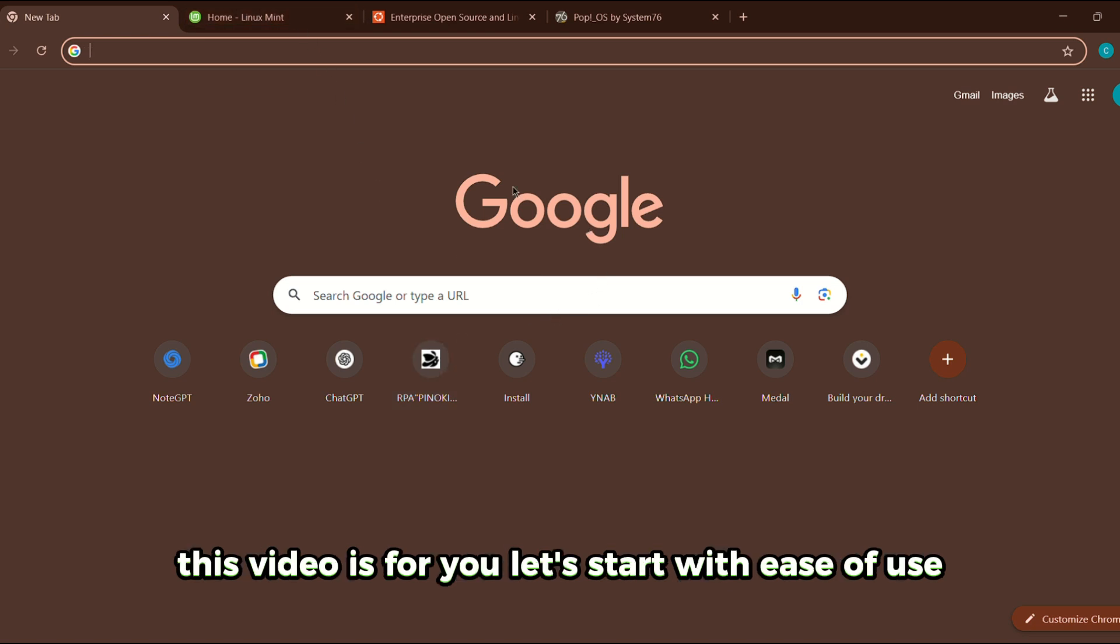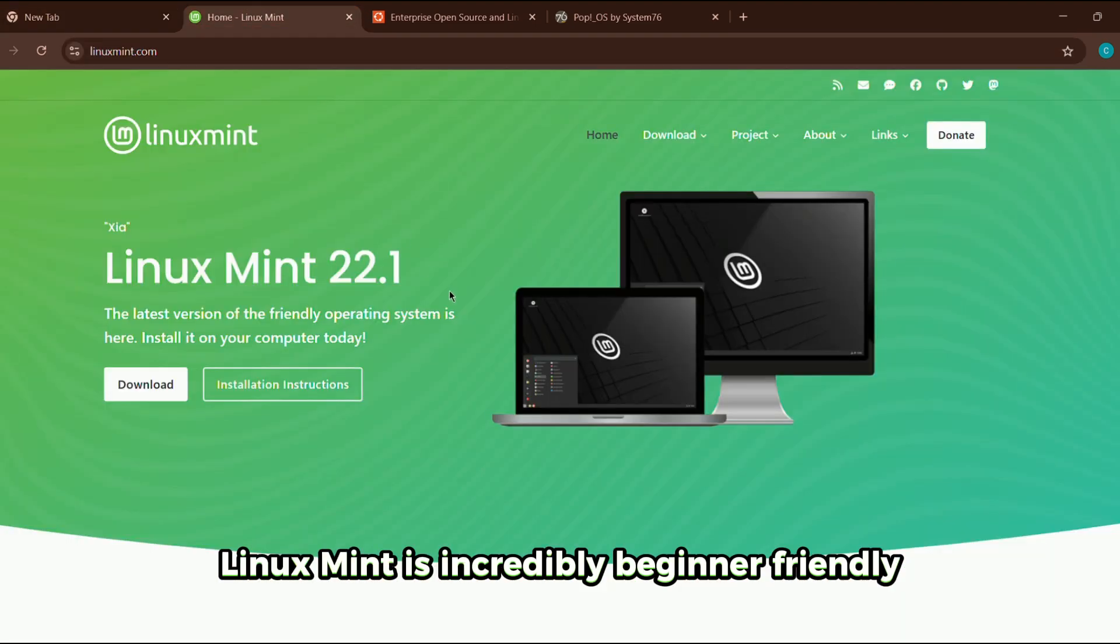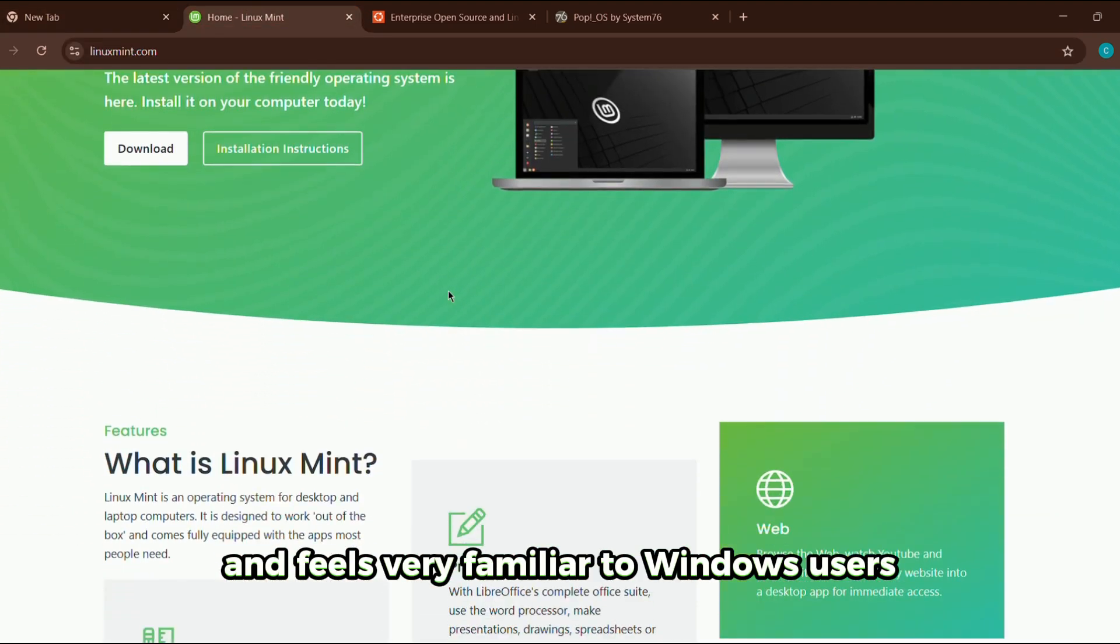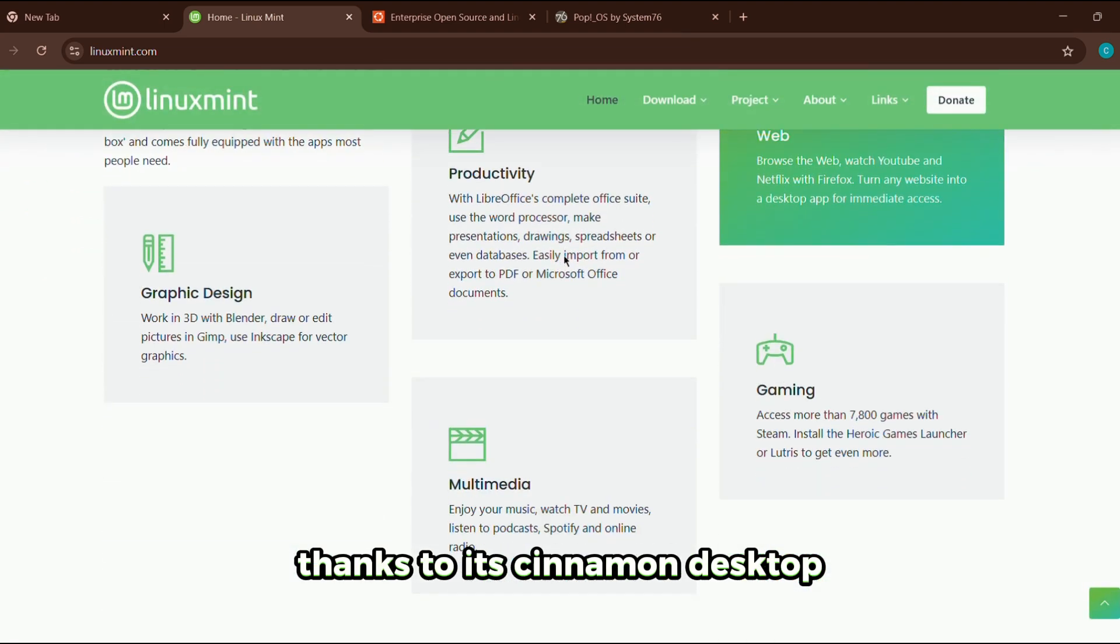Let's start with ease of use. Linux Mint is incredibly beginner-friendly and feels very familiar to Windows users thanks to its Cinnamon desktop.